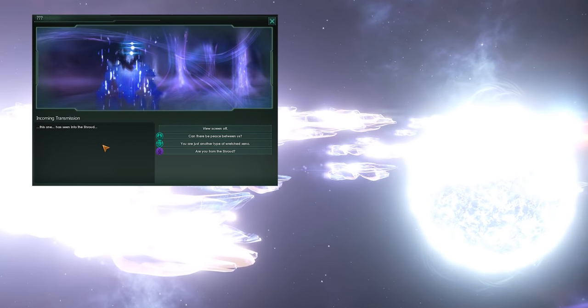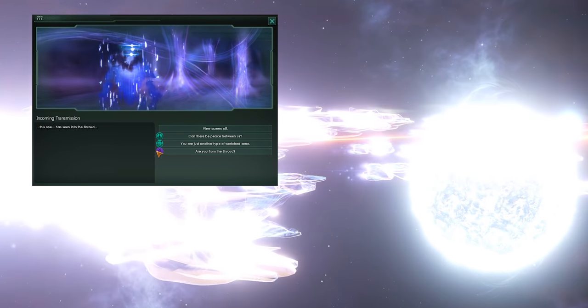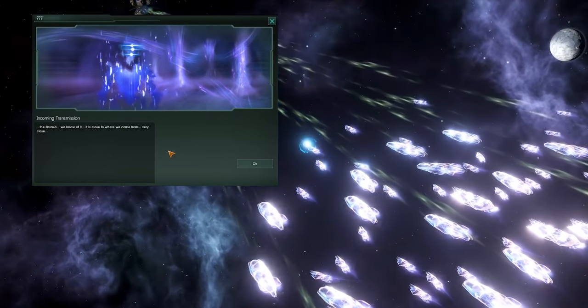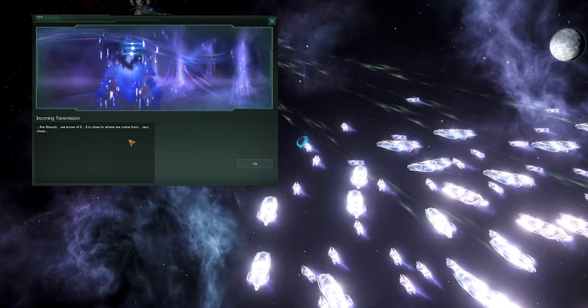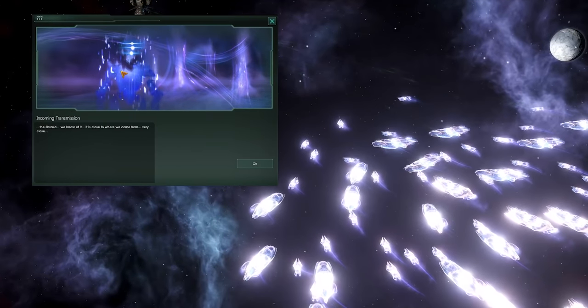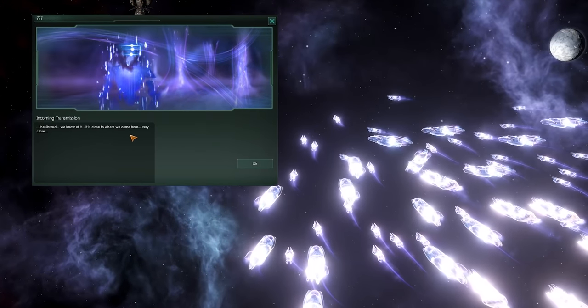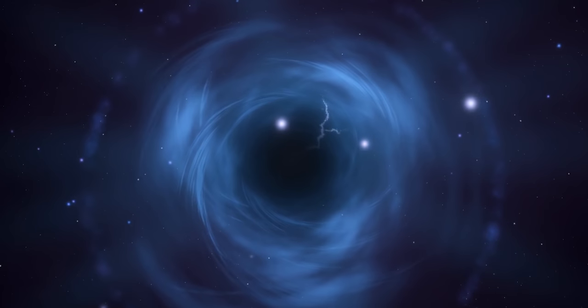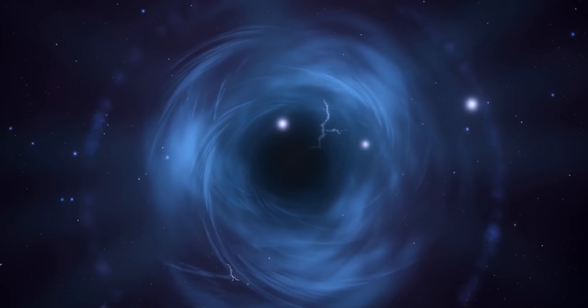In the case of being psionic, you can ask them if they are from the Shroud. However, they claim that they know of the Shroud, and they are from somewhere very nearby. But they are not from it.